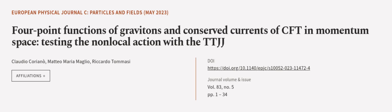This article was authored by Claudio Corianò, Matteo Maria Maglio and Riccardo Tommasi. We are article.tv, links in the description below.